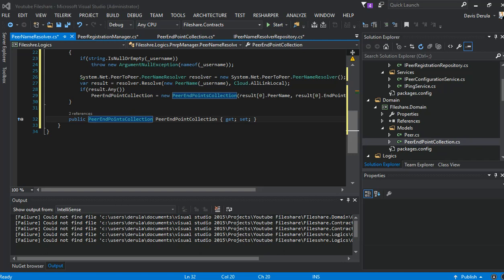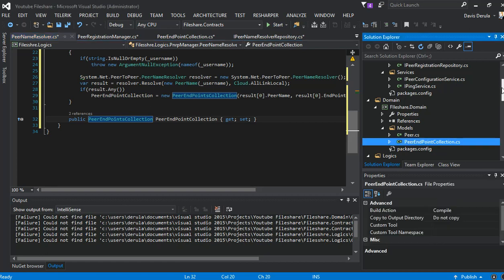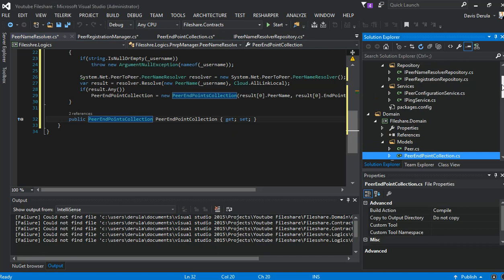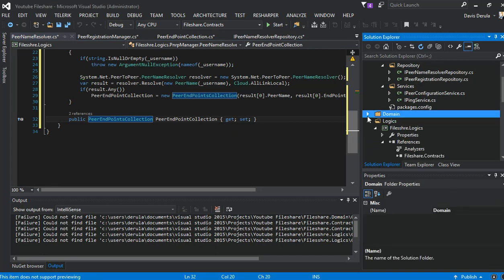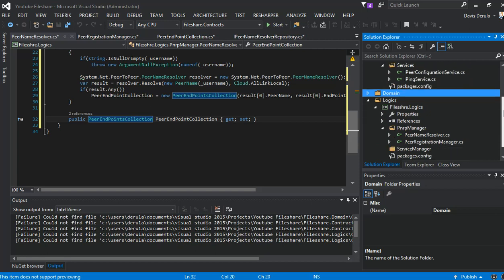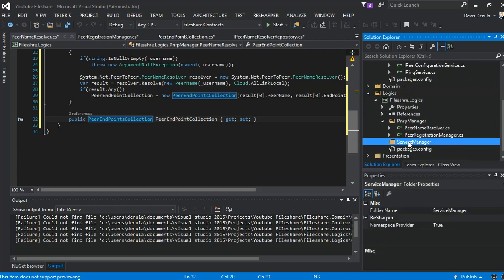Welcome to part four of the peer-to-peer file sharing system video. Based on the previous video, we will just get straight into the project. We come back to the logics folder, go to the services.